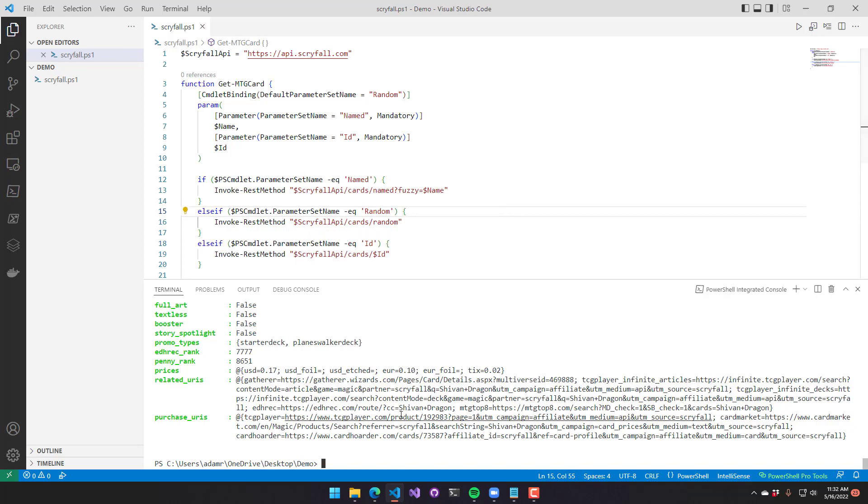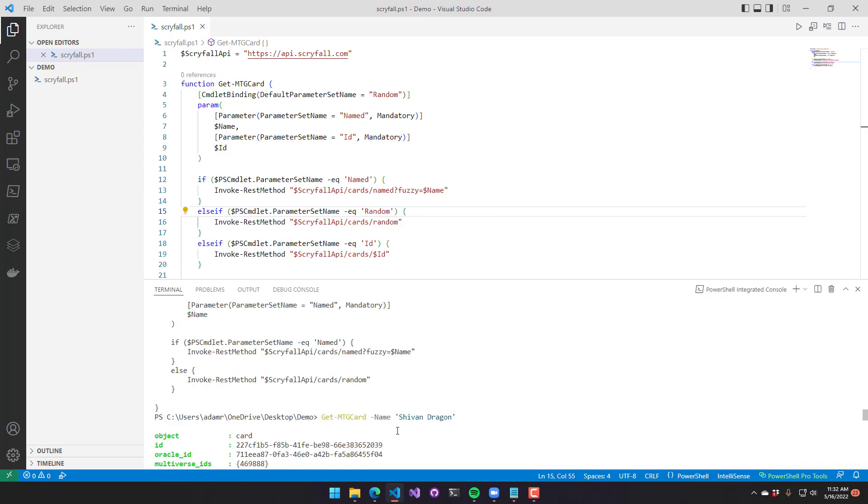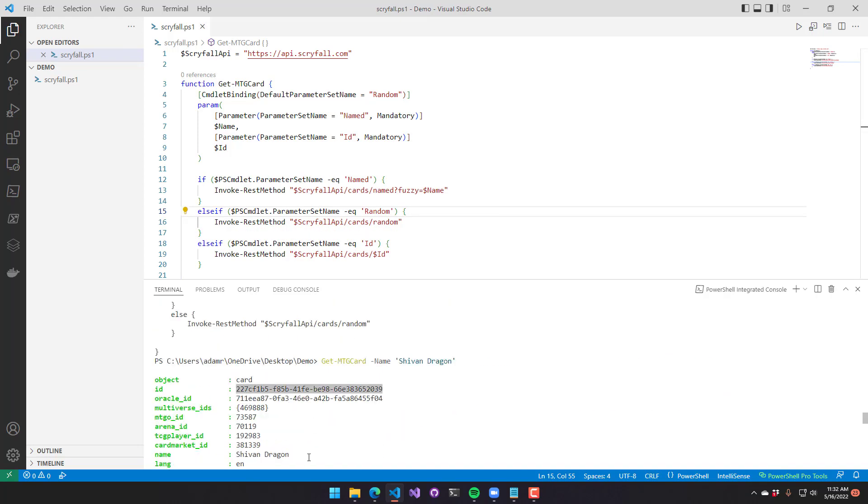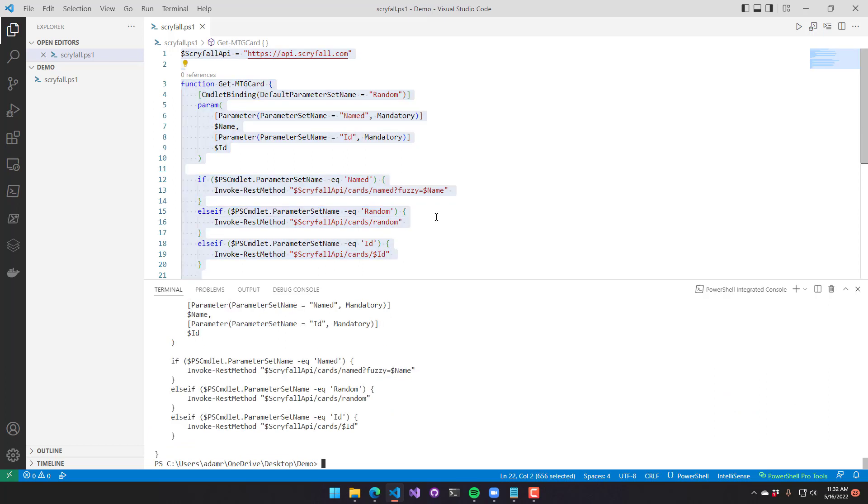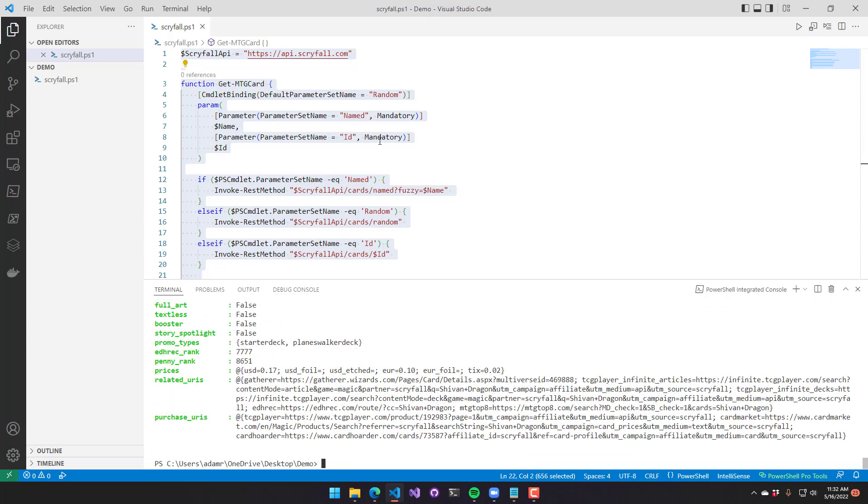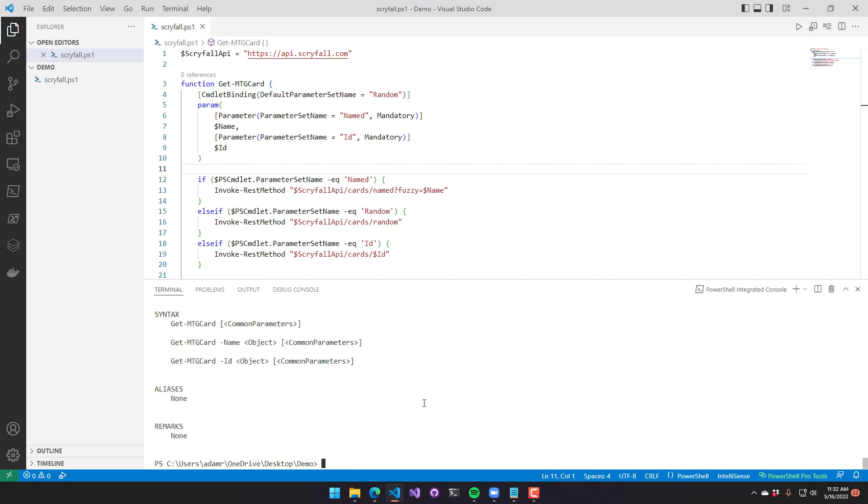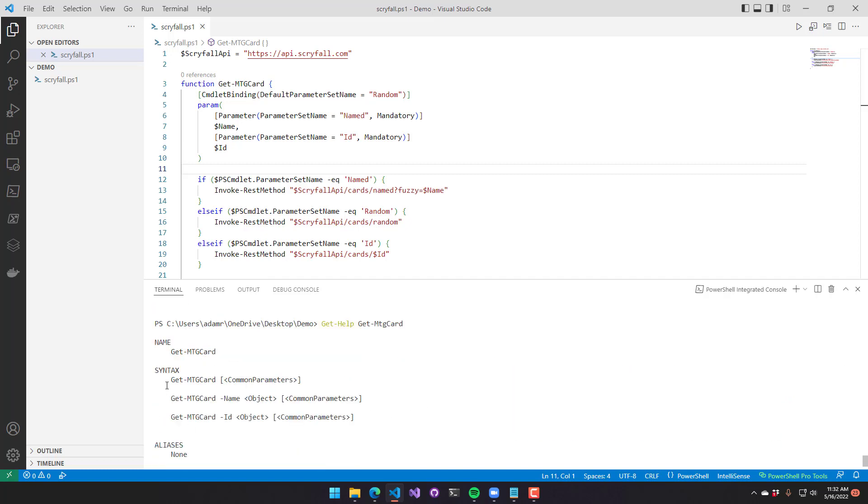So now that I have this function defined, what I can do is grab the ID of the previous card I looked up, and we're going to actually execute this function and use the ID parameter set. So you can see here, I paste the ID in there, and then I am looking up the same card based on that parameter set. So now if we run get help on this, you can see that we have three different parameter sets for get MTG card.